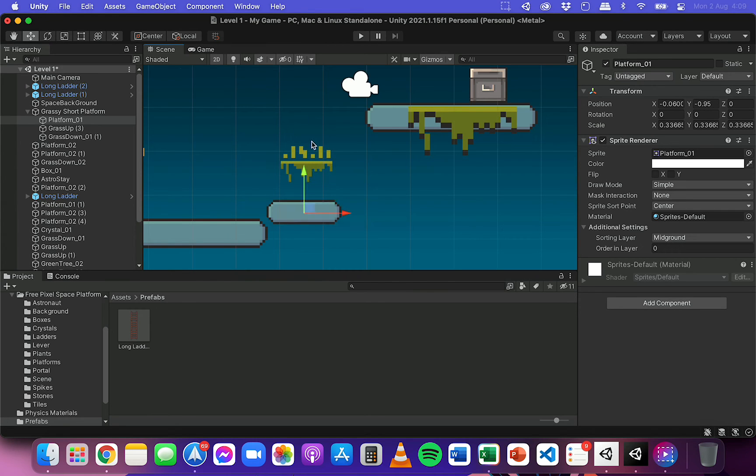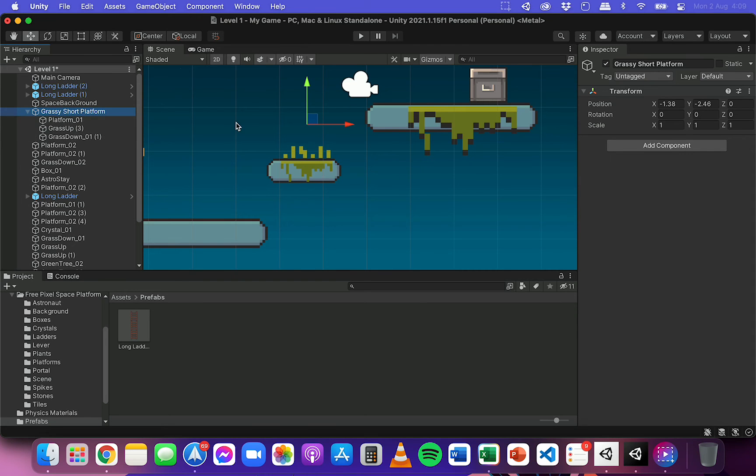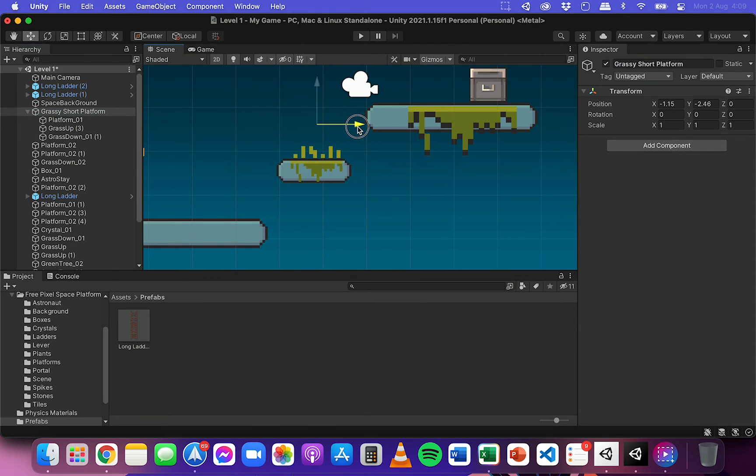But when I move the object that these are all parented to, so the parent object that these are all under in the hierarchy, when I move that, I'm actually moving all of those three objects below it. So that's how parenting works.